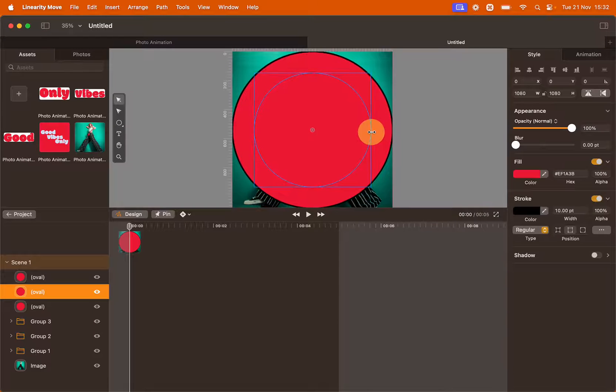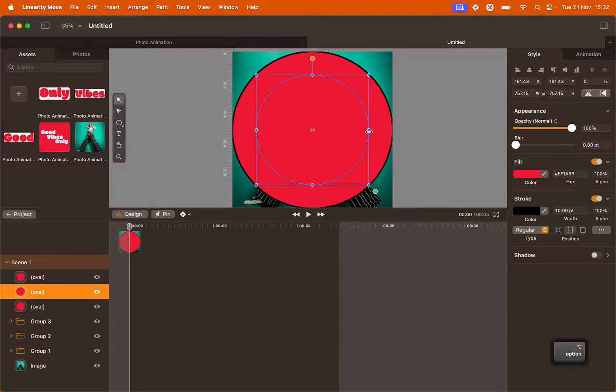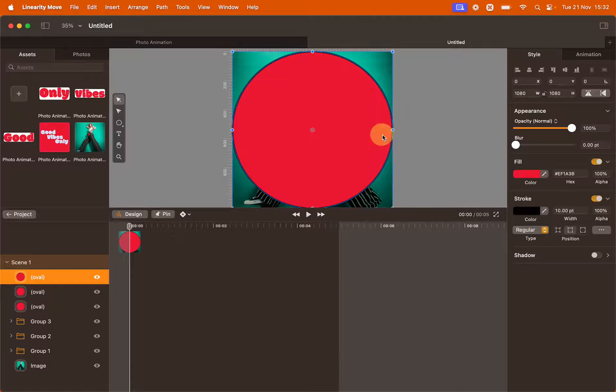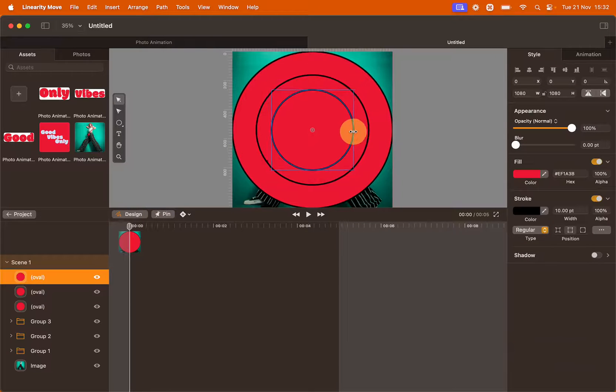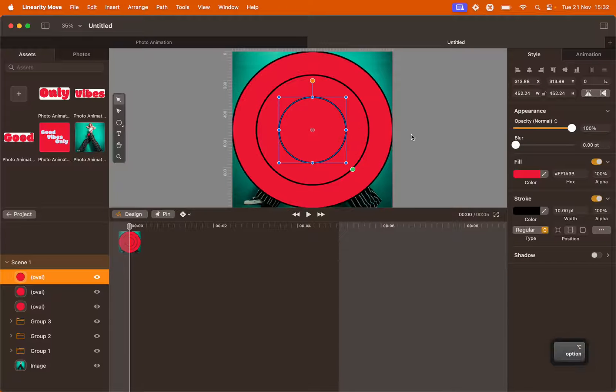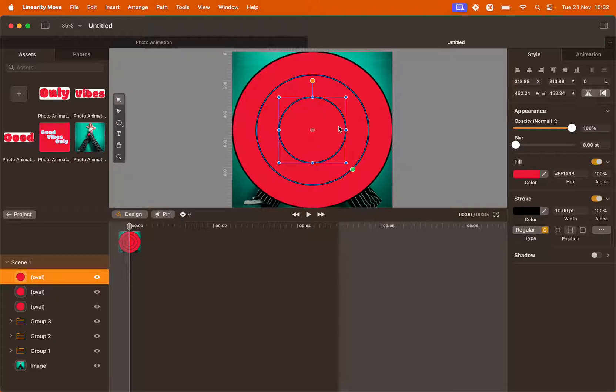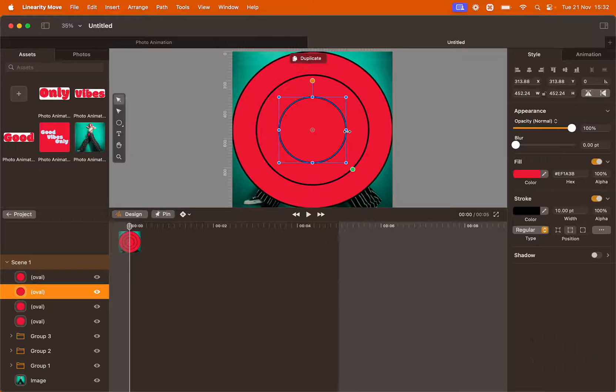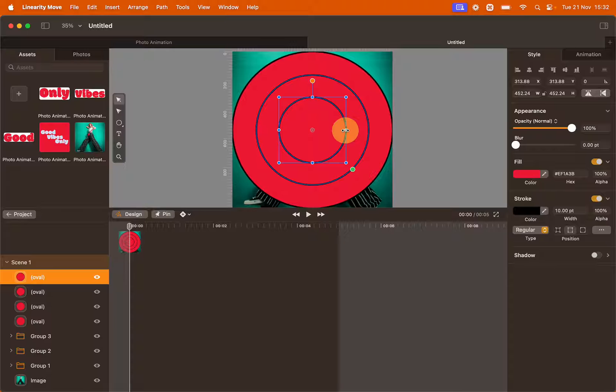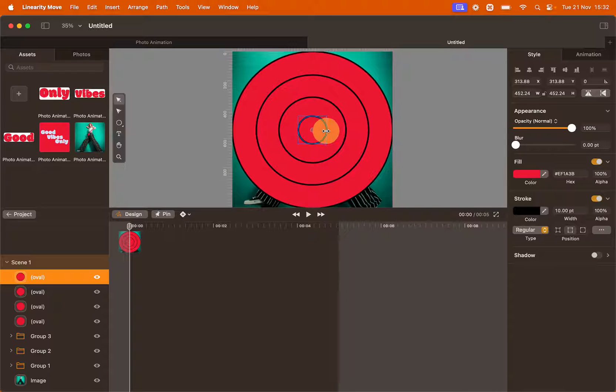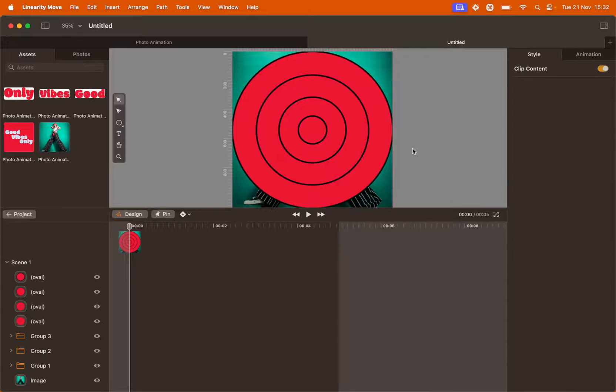If you're going to resize using the resizing box make sure that you hold Shift and Option while doing so, so the shape will scale proportionately and towards the center. Let's scale the third layer like so. And then we're going to duplicate it another time. Command D and then resize it. Holding Shift and Option. Perfect.